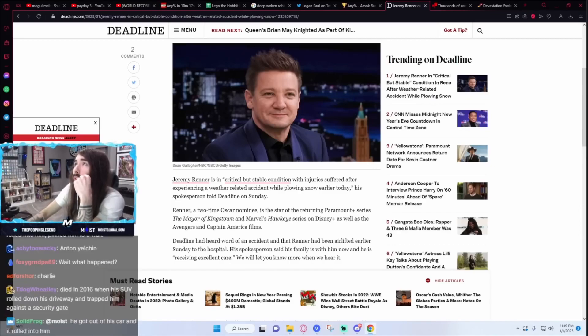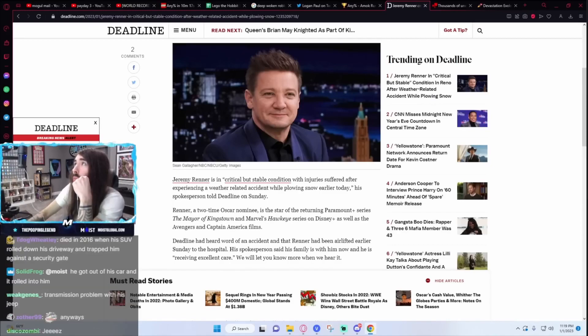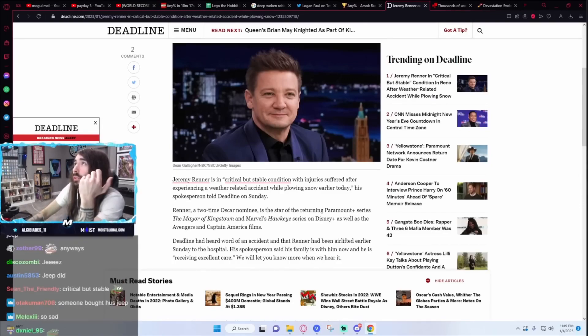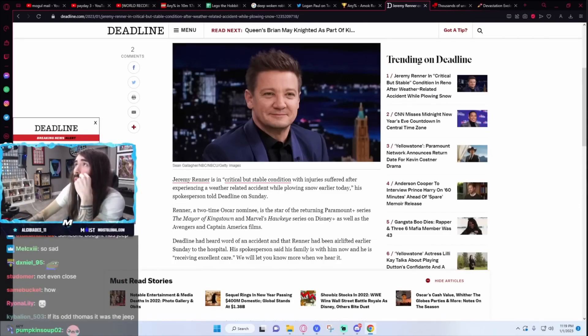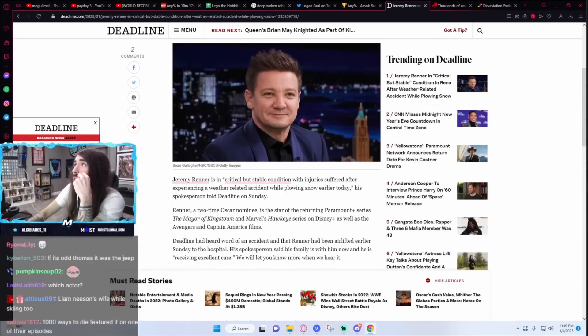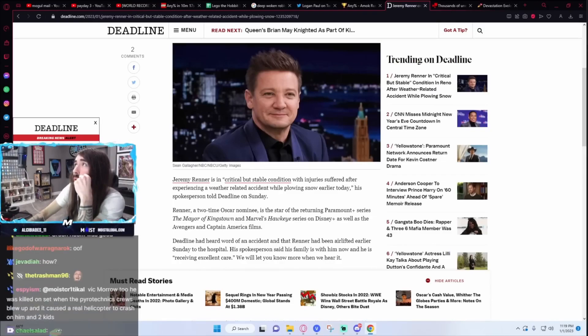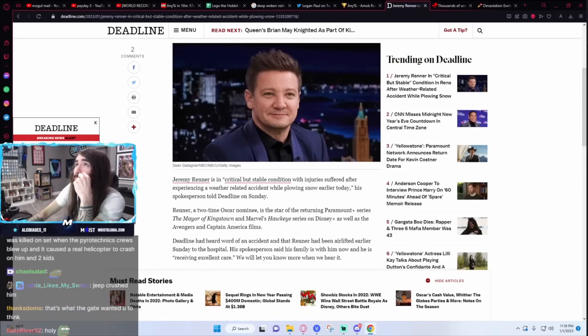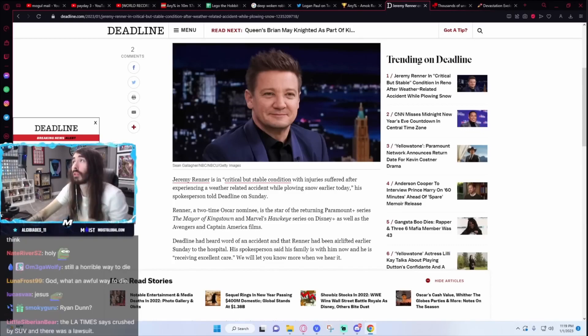He was pinned between his jeep and a brick pillar gate post outside his house. I knew it was a freak accident, but I must have got him mixed up with someone else. The vehicle rolled back down his driveway, which was a steep incline, and trapped him against the pillar and security fence. Fucking horrifying.